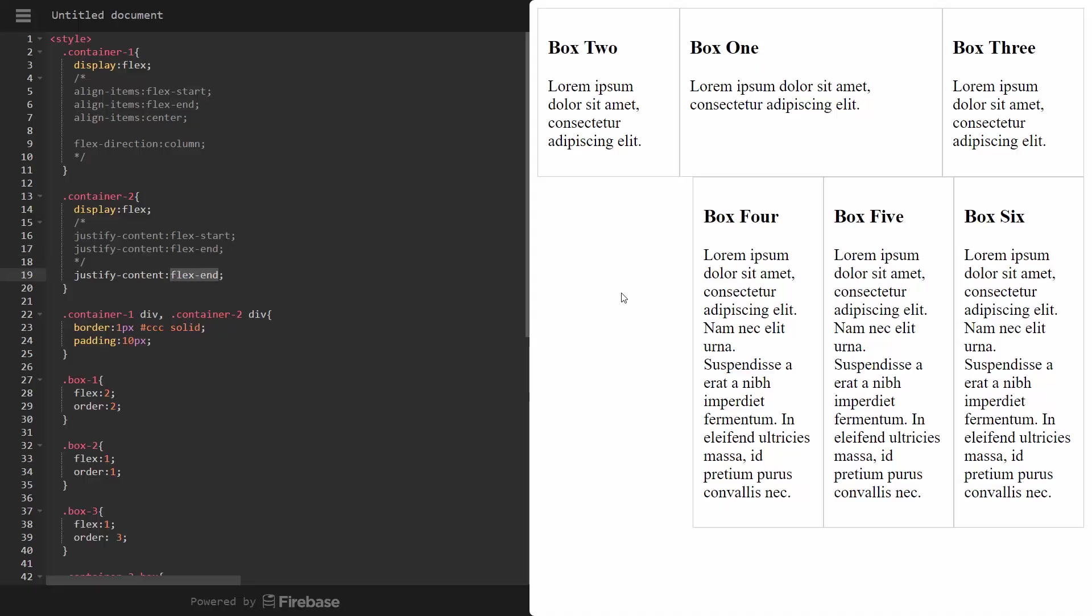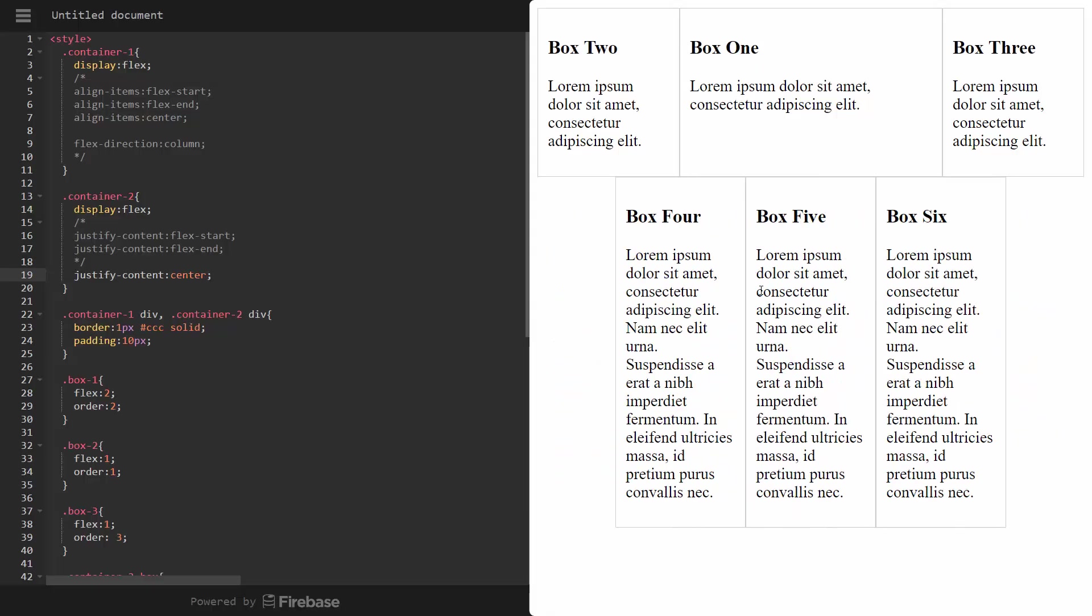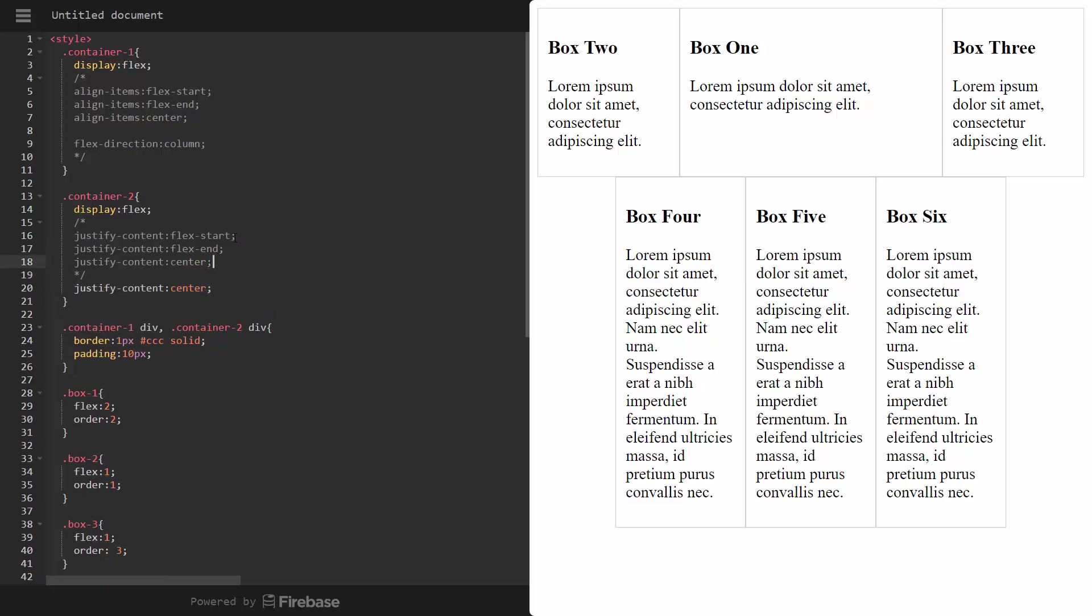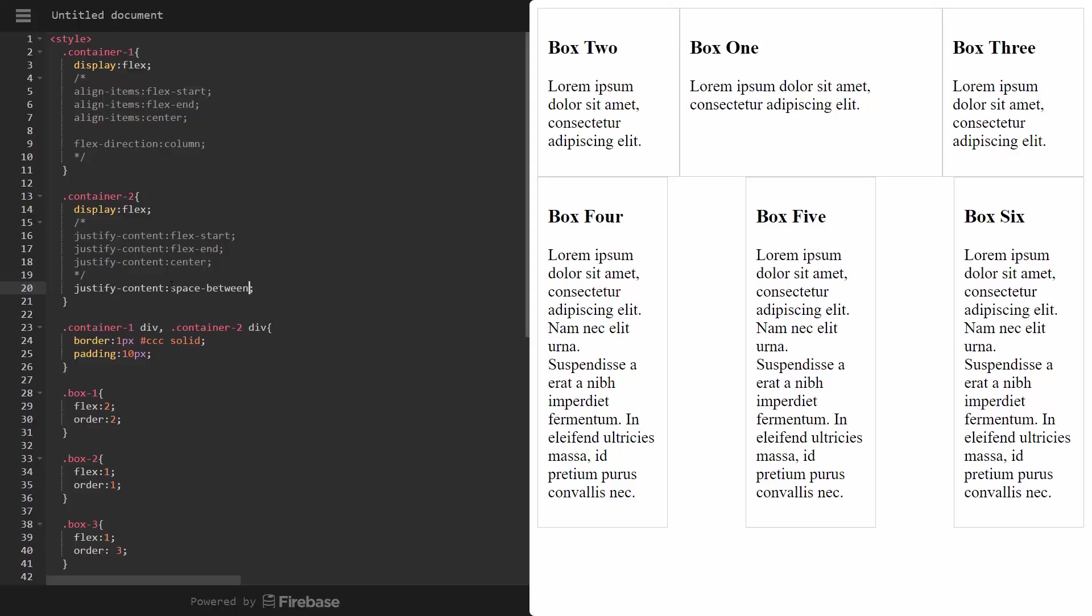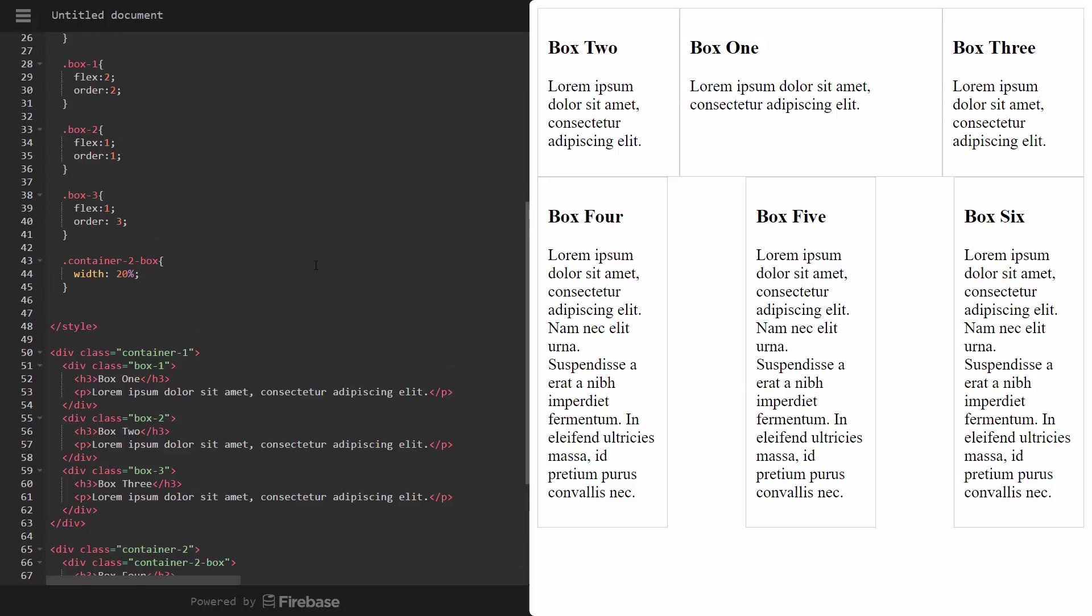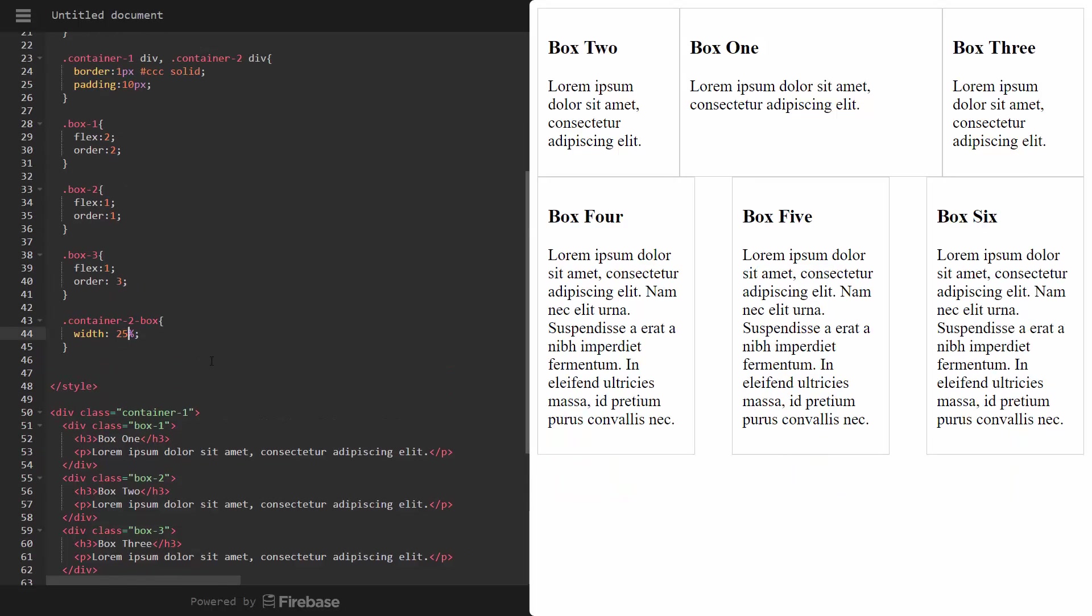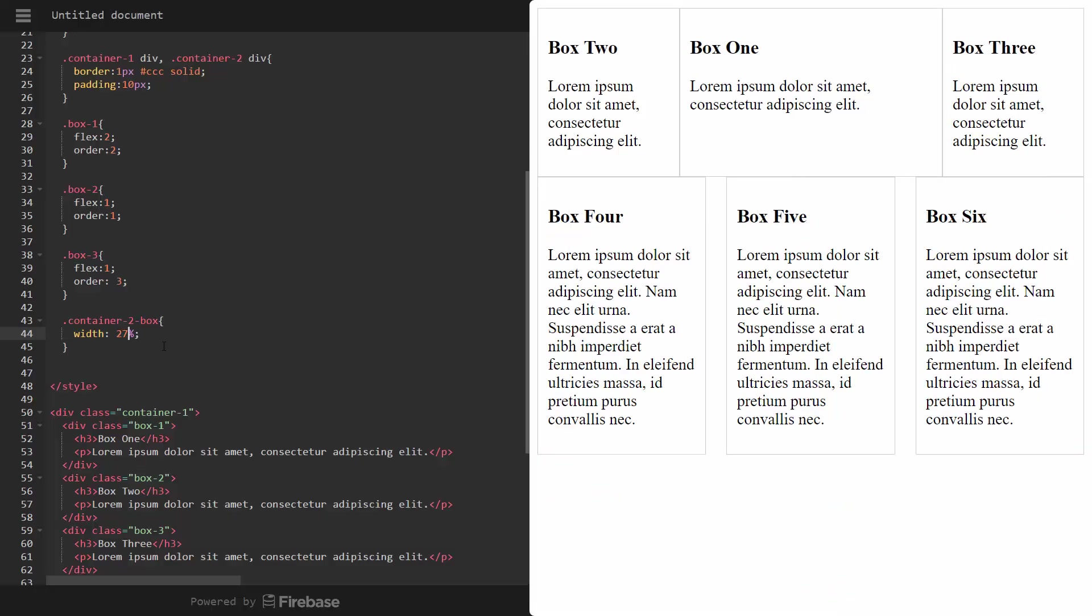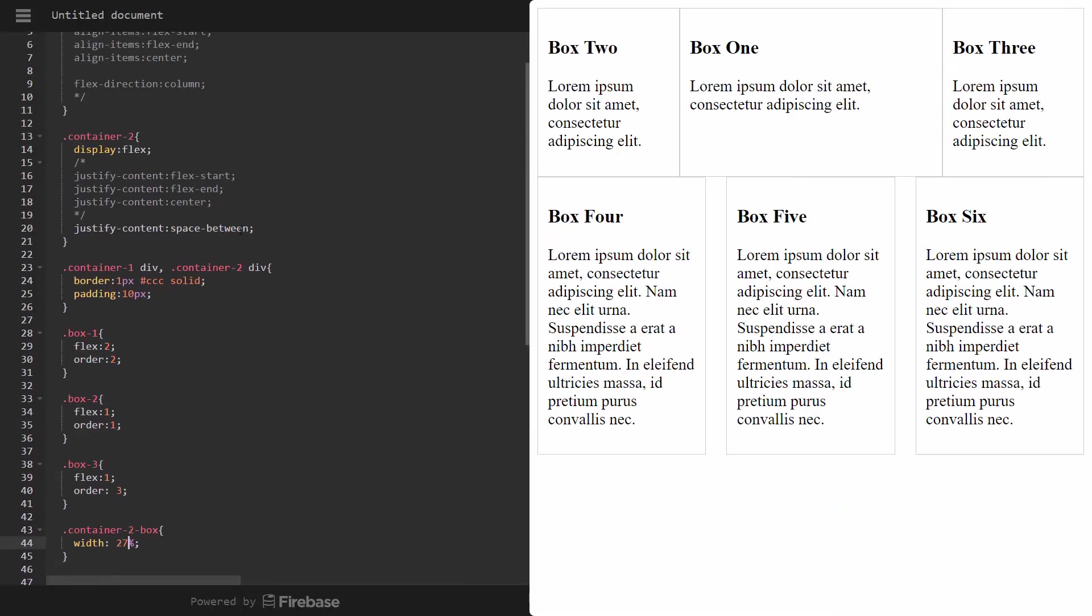Now, what I would want to do in this situation is, actually, let's see if we do center. That puts it in the center. But we want margins in the middle. So we want to set it to space between. And you can see that that puts the margins in the middle. And I'm going to actually change that to, let's say, 25 or 27.